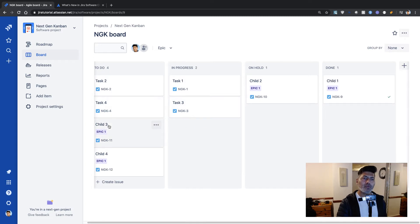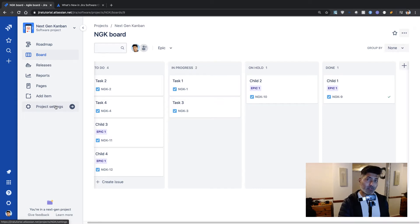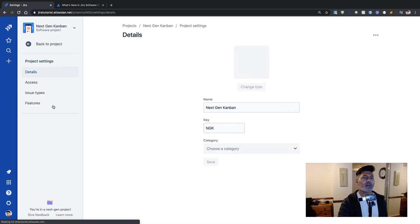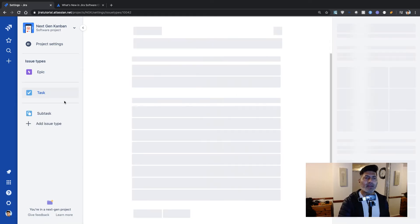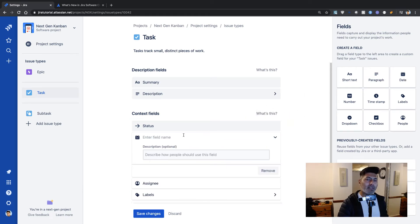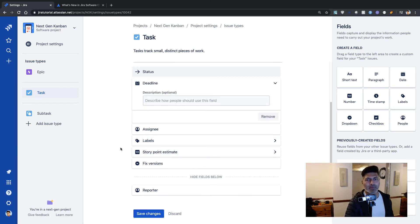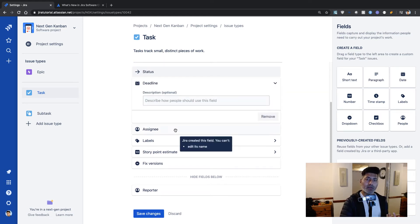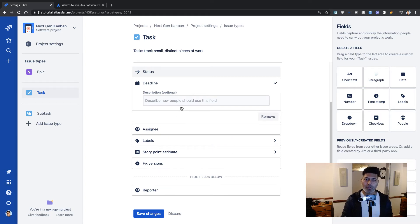Another limitation is that you may want to add a field and also make it mandatory. For example, if I go to project settings and then issue types, and I'm working on a task, I may want to add a date field — let's call it a deadline. We already have fields like due date, but let's say we want to add a custom field called deadline. I can add the field and it will work, but there is no option right now to make it required. This is something that is still not available in the Next Gen Project.